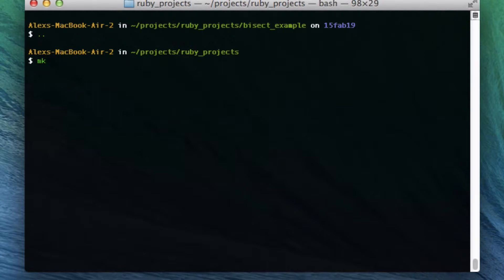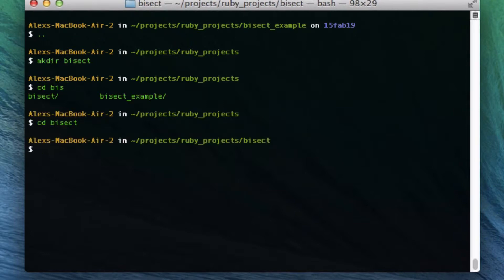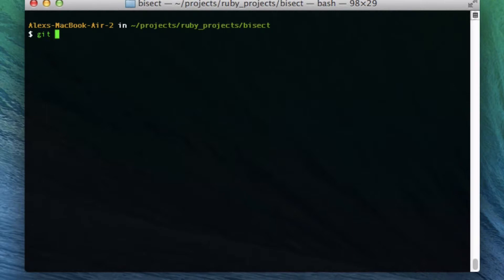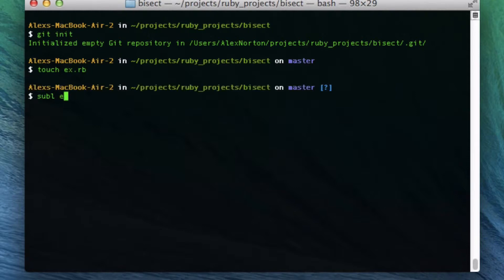I'm going to show you guys a quick example of that. I also have a link to an article I thought was really good that describes this in writing, so you can just read that. What I'm going to do here is start from scratch — I'm going to make a directory called bisect and cd into bisect. We're going to use git init to initialize a git repository.